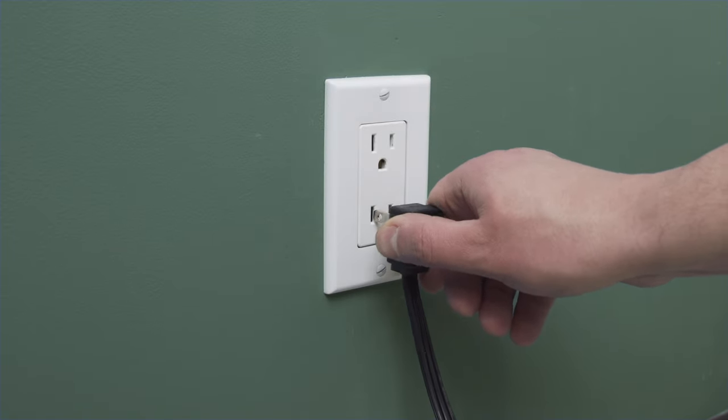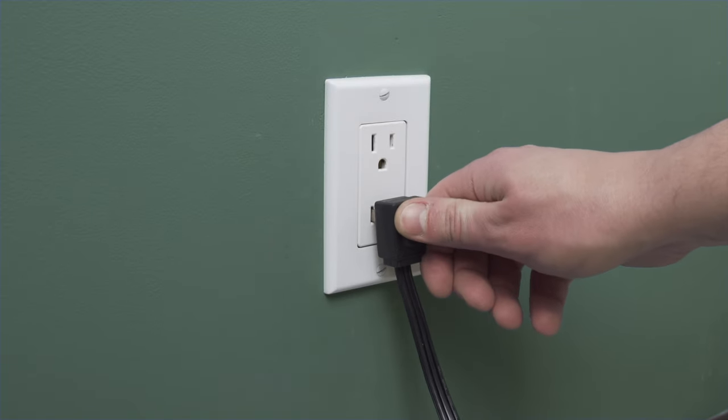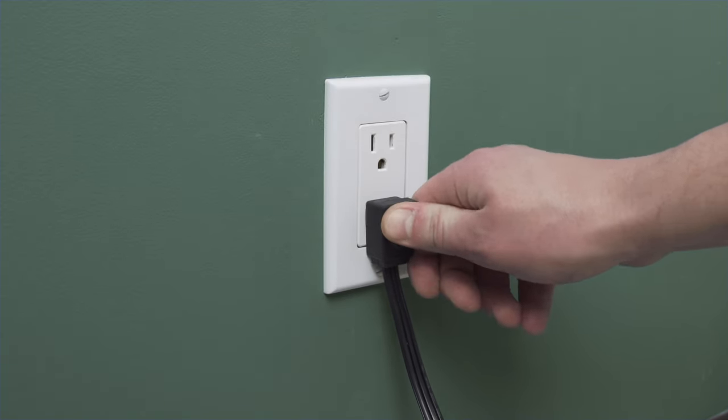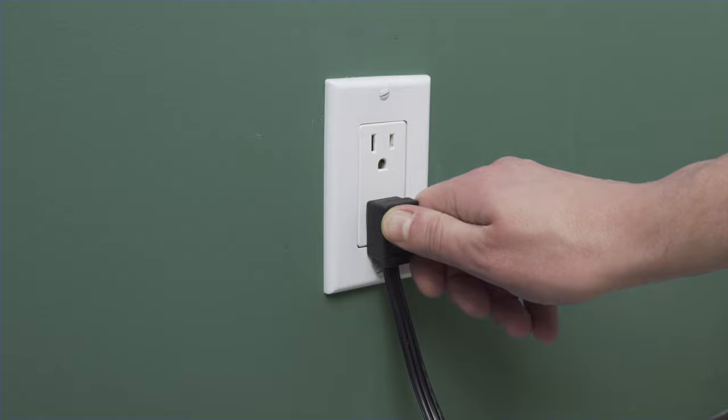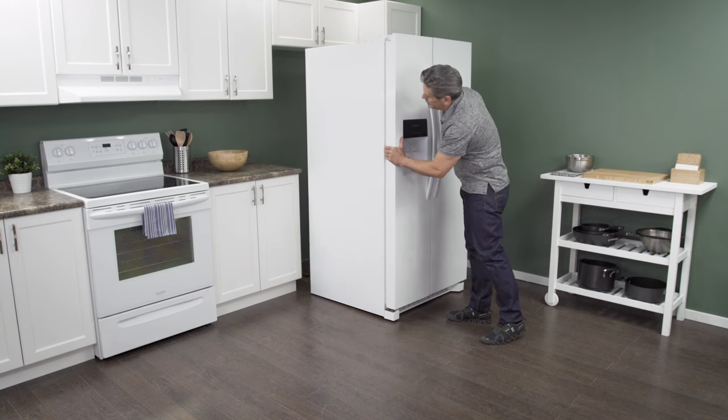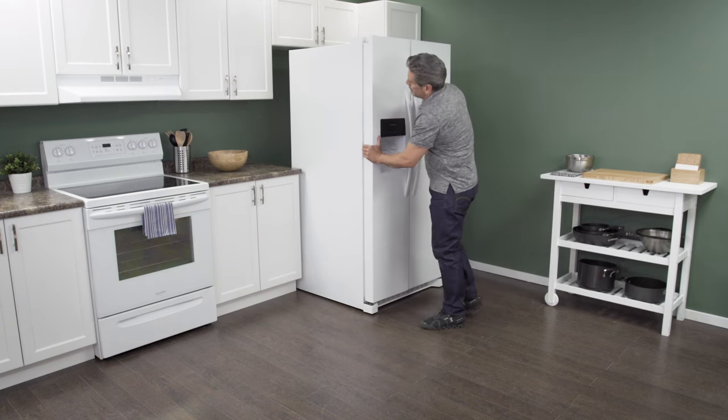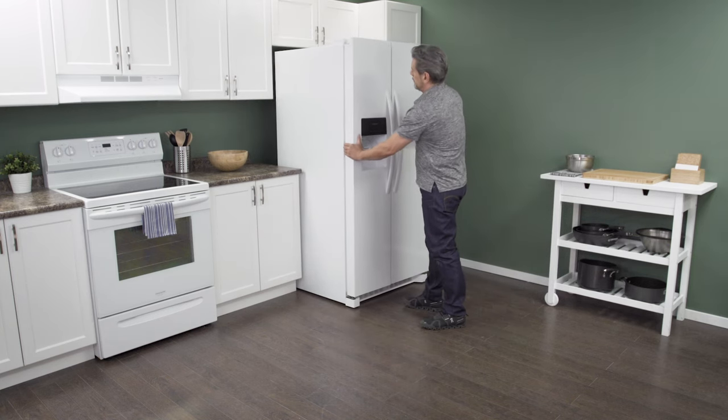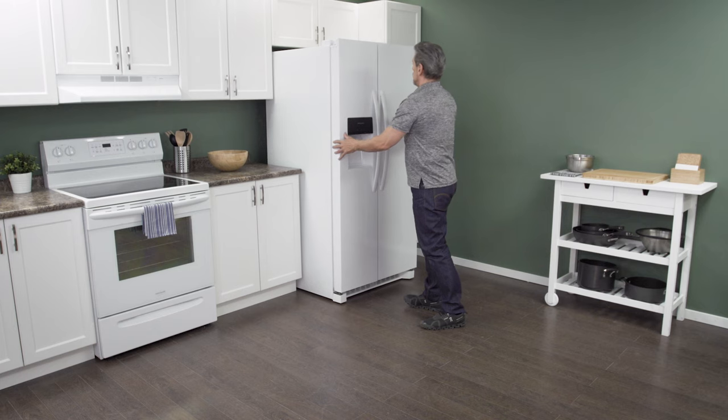Plug in the cord to reconnect the power. Now slide it back into place. Make sure to leave a couple of inches of space between the refrigerator and the wall. This will allow for proper air flow.